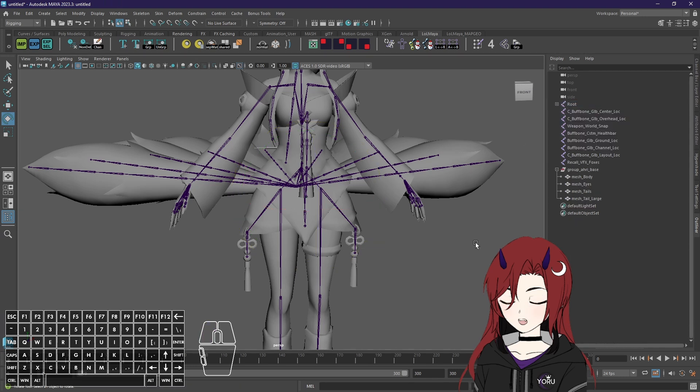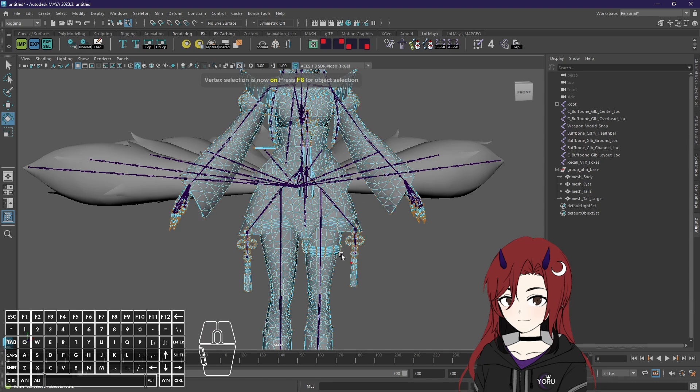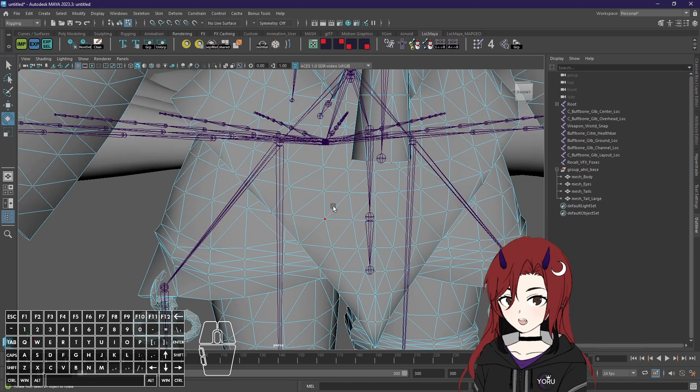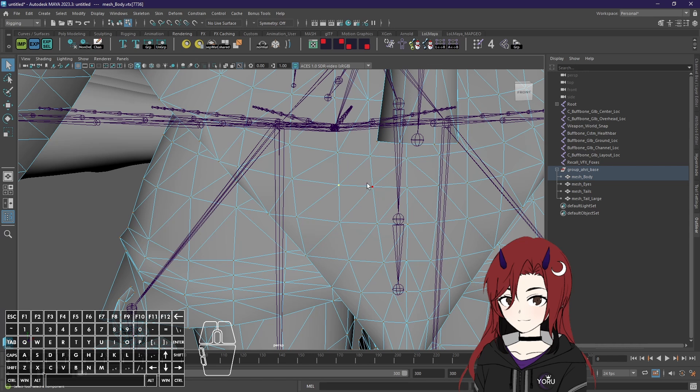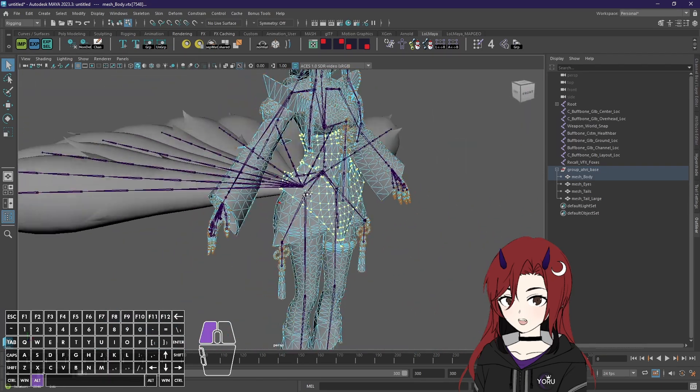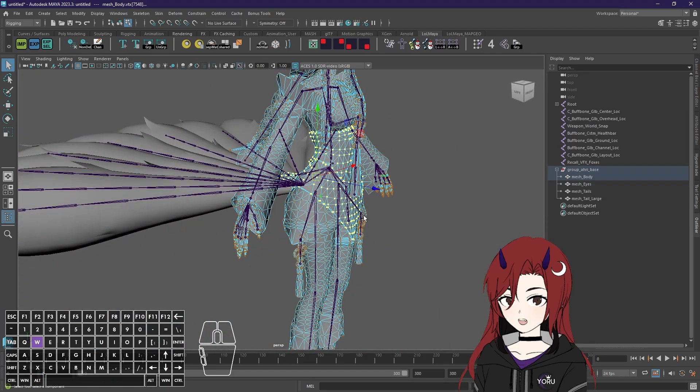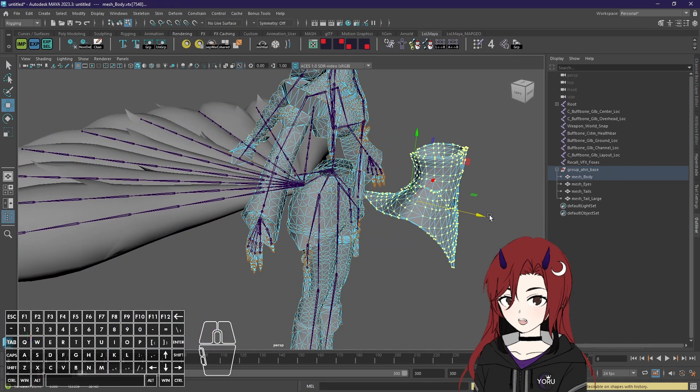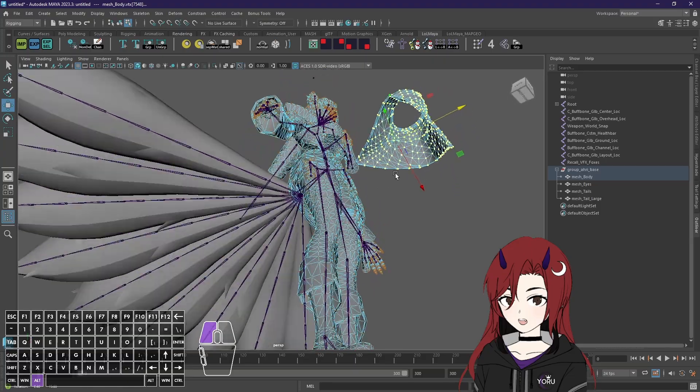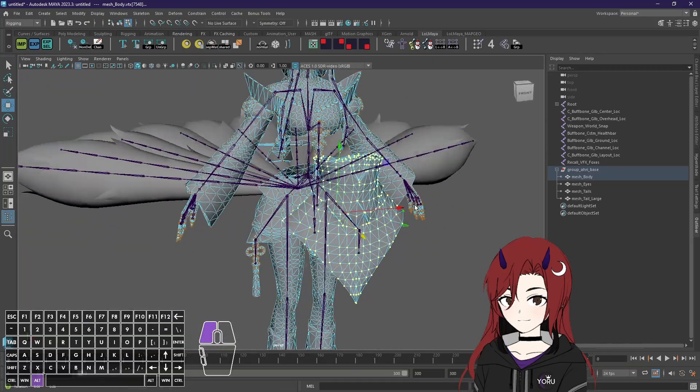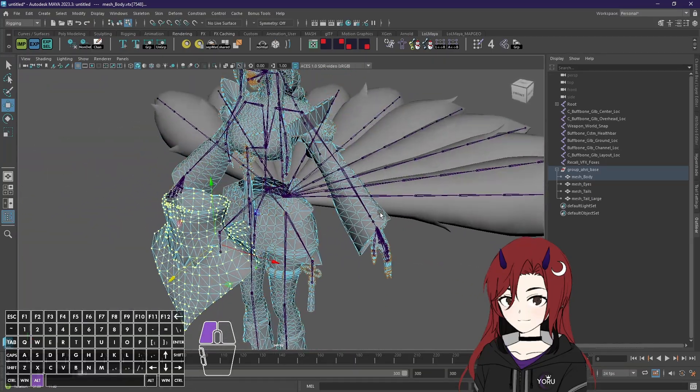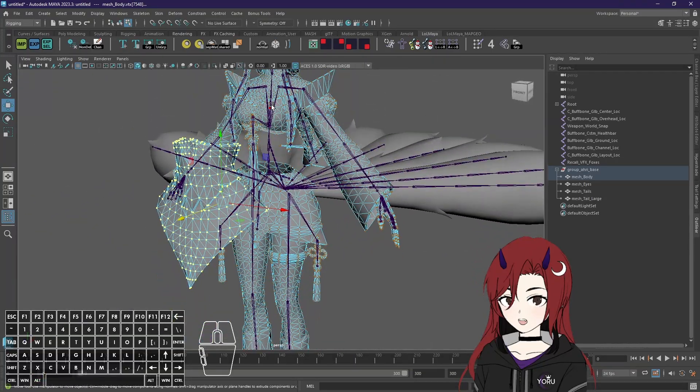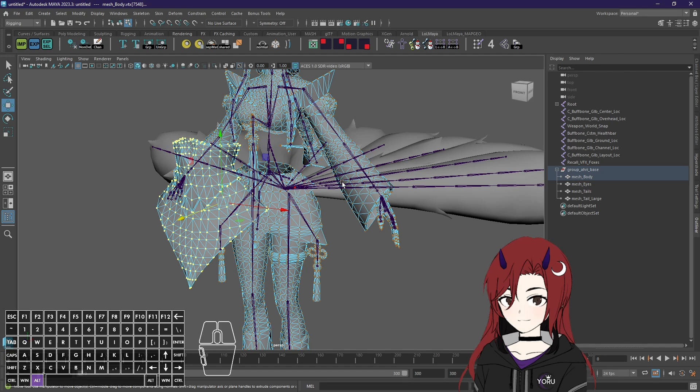Now next one is F9 which is vertex selection. Now vertices are those little connection points between triangles so all those single dots you have. And if you double click on that you will select smaller parts of the model those all are connected and disconnected with the upper body and the skirt part.